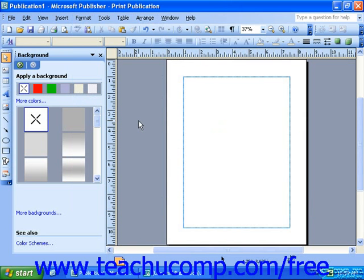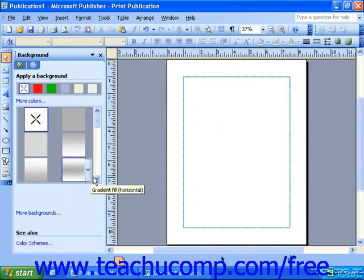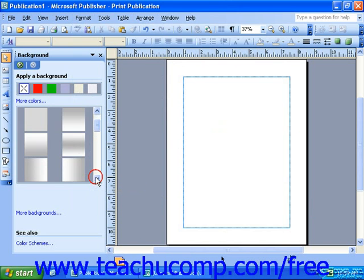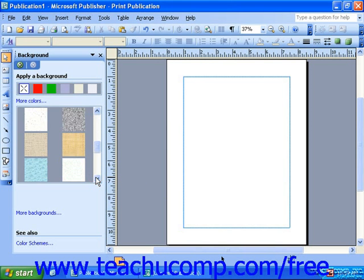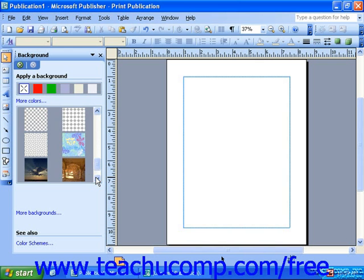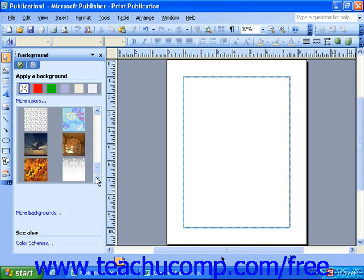This will change your task pane to show you a list of some preset background options. In the scroll window in the task pane, at the top you will see some shading options, and if you scroll below those, you'll see some pattern options, and scrolling below those, you'll see a few pictures.